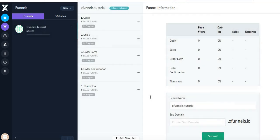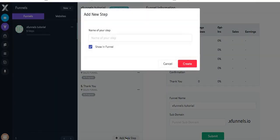Once you've created your funnel, the funnel you choose will determine how many of these pages you actually have, but you can always come down here and add a new step.